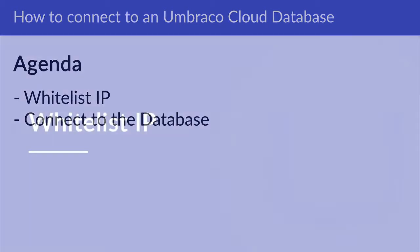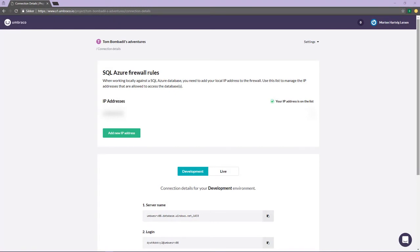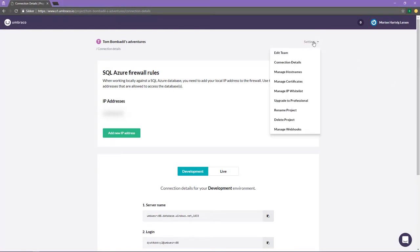In order to whitelist your IP, you will have to be in the connection details page of your Umbraco Cloud project. To get to this page, you have to open your project on the Umbraco Cloud portal, after which you can go to the settings menu in the top right corner and then click on connection details.